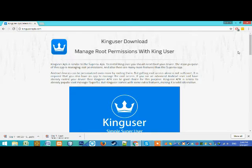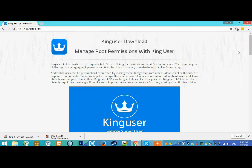Hello everyone, in this video I am going to tell you about King User.